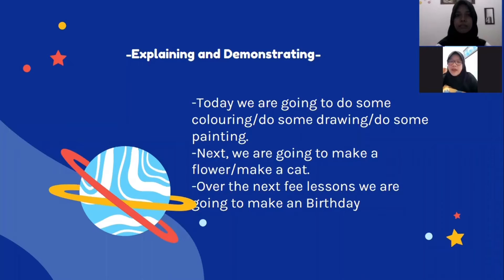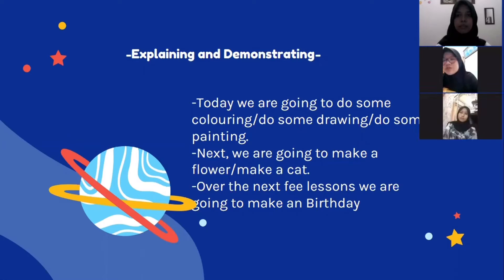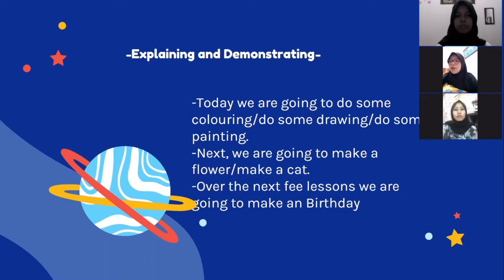Explaining and demonstrating. Today we are going to do some coloring, or do some drawing, or do some painting. Next, we are going to make a flower or make a cat. Third, offer the text for the lesson. We are going to make a birthday card.